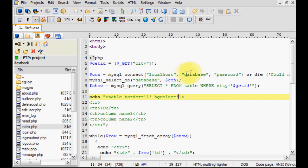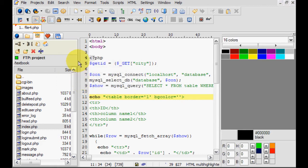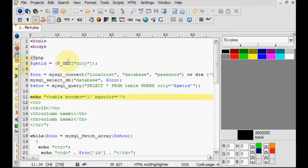Alright, if you can't see it, pull up your left-hand toolbar here, right-click and press Color Selector Window. There you go, it's right there.